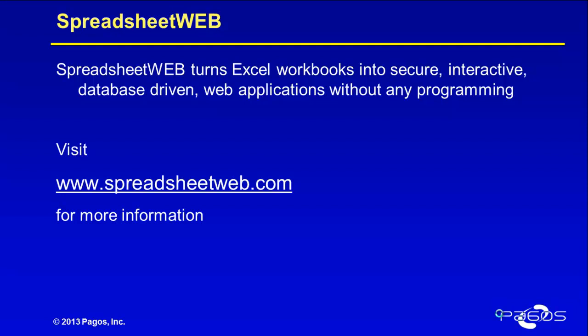Feel free to visit our website at www.spreadsheetweb.com for more information.